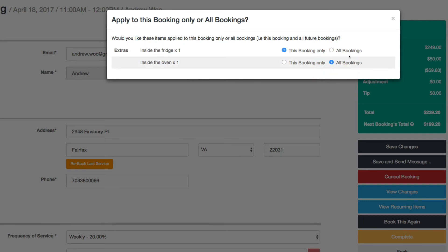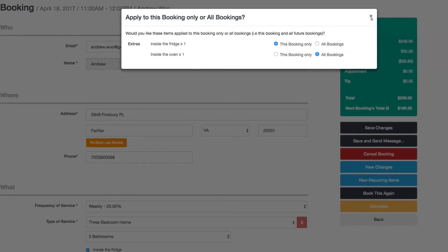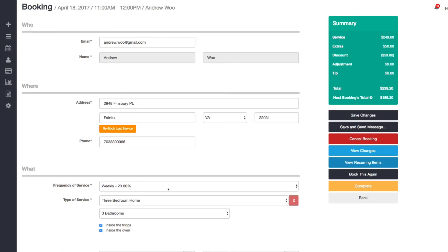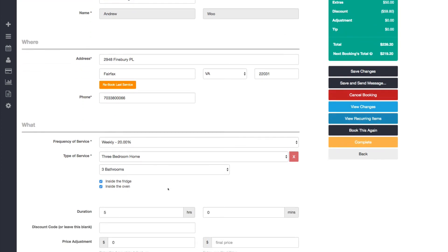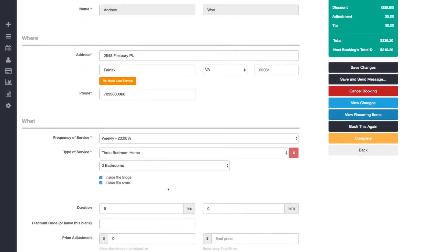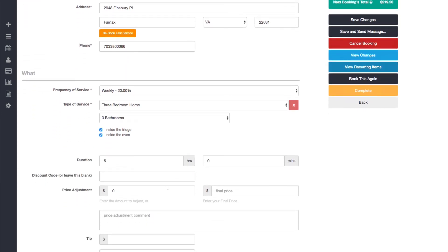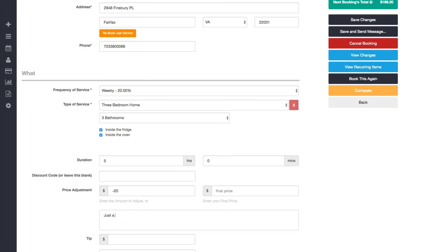And now is a good time to show you the price adjustment and the tip. We've always had a way for you to specify if the price adjustment should be for this booking or for all future bookings, but now we just moved that setting into this recurring items window.